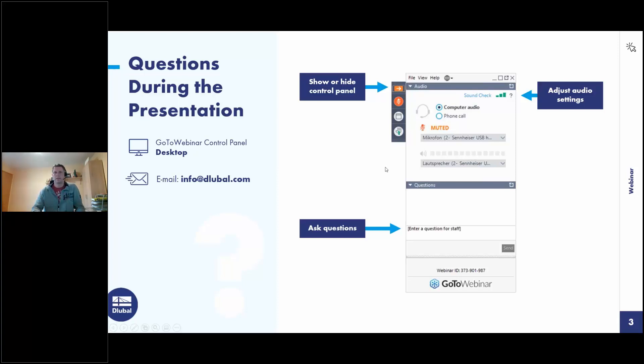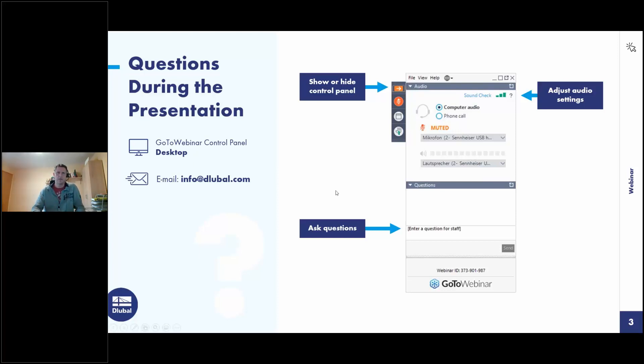If you don't get an answer during the webinar because there are too many, you will get an email after the webinar. The other way is to watch the entire webinar and then email your question to info@gluba.com.